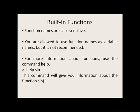If you need any help or information about functions, you can use the help command. For example, typing in help sine will give you a lot of information about the function sine.